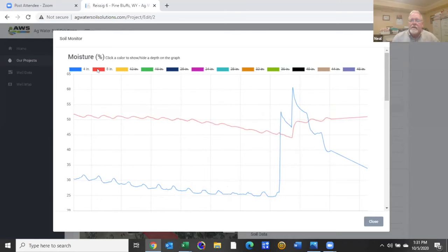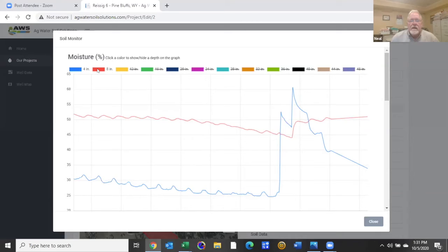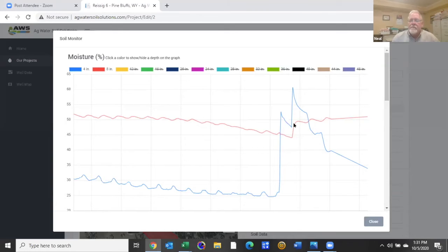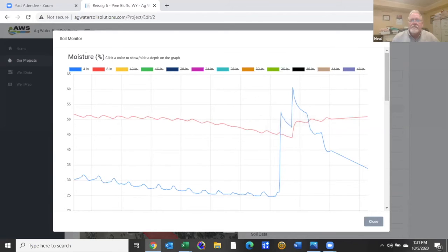If we add the eight inch depth at this point in time it was a little higher moisture which you would expect, but then you can also see as we added that second batch of water we got an increase down to the eight inch depth.